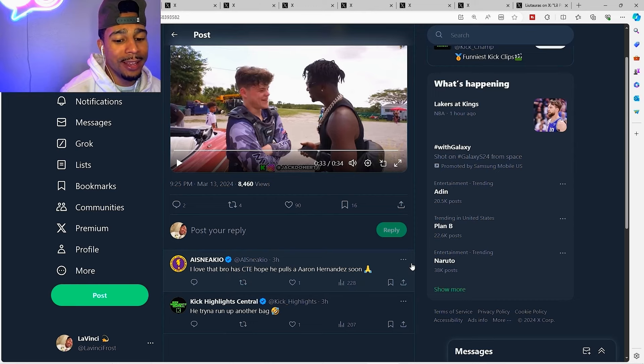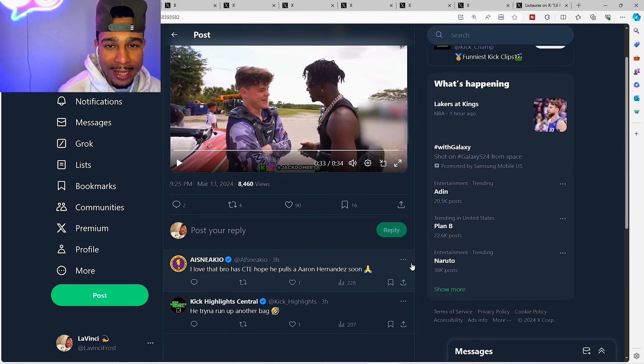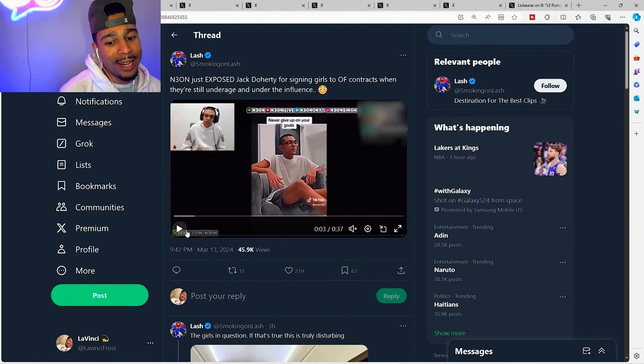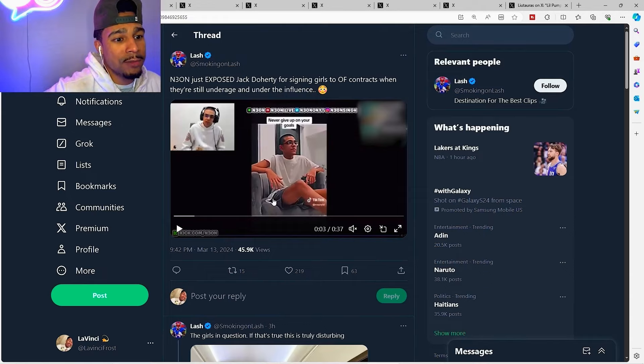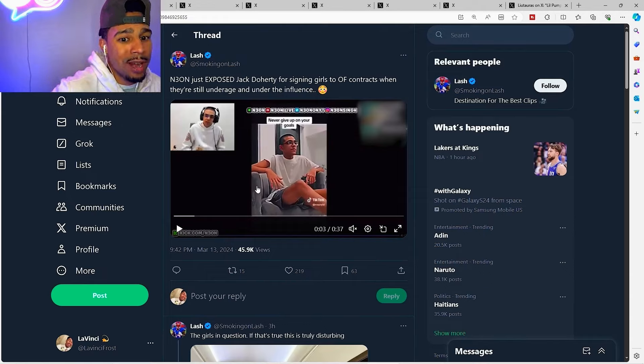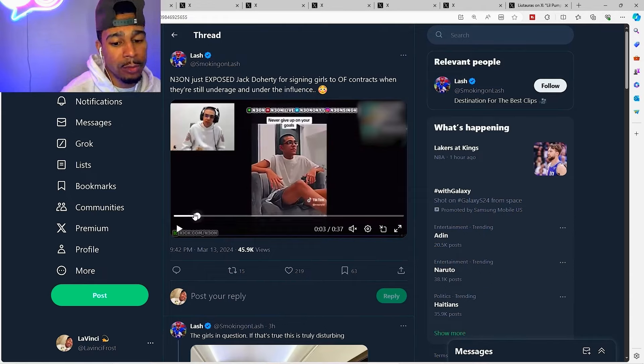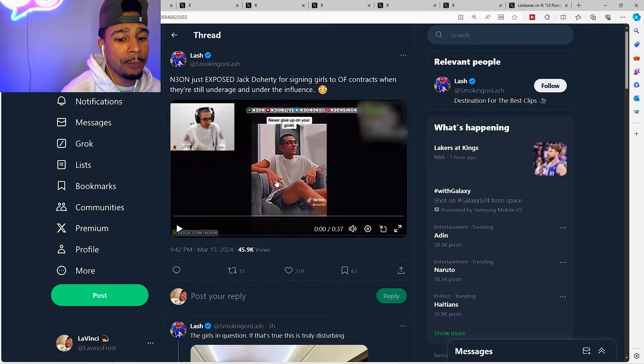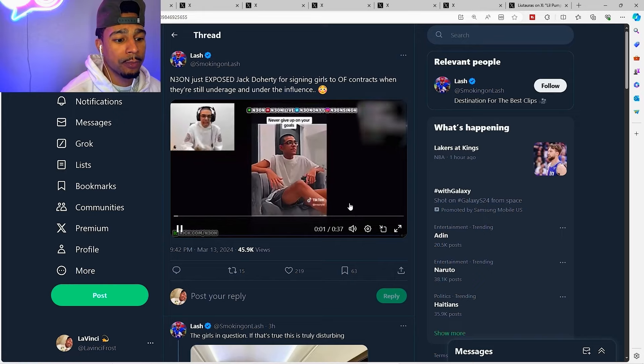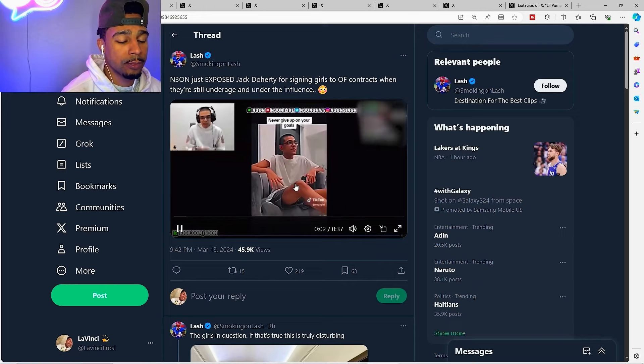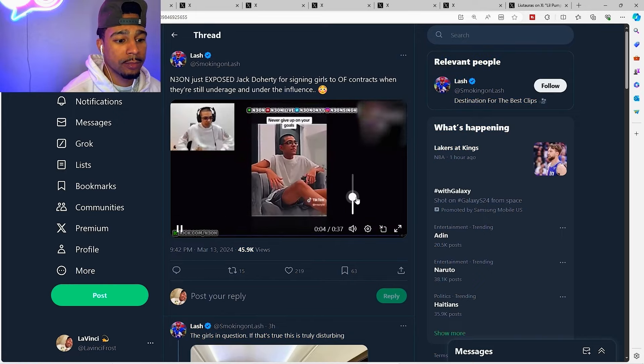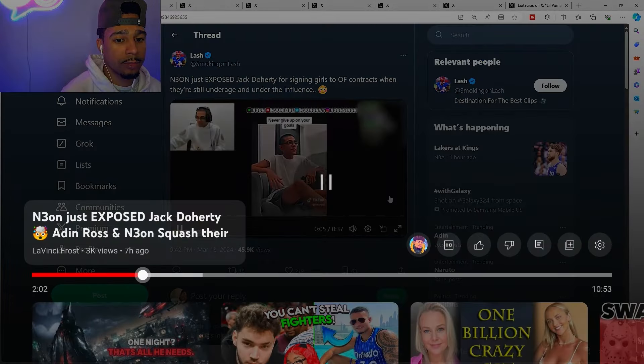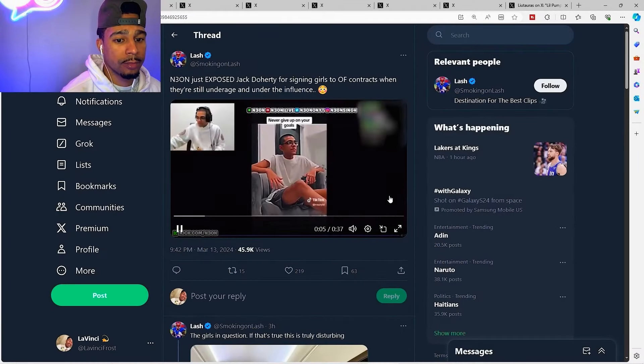Alright so here's the clip. Neon just exposed Jack Doherty for signing girls to OF contracts when they're under the influence. Let's check this out. First man, number one, hey Jack, you bro, I was actually speaking highly of you for the first time, you want to come here and talk all good bro?